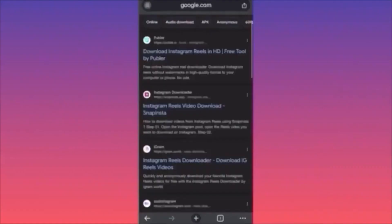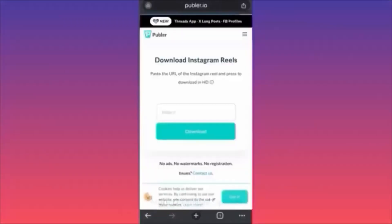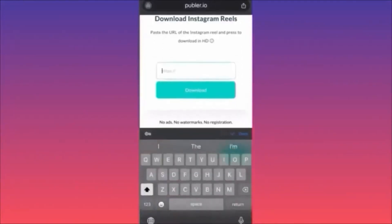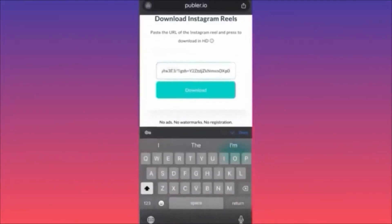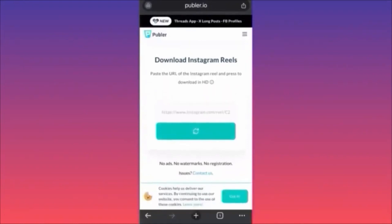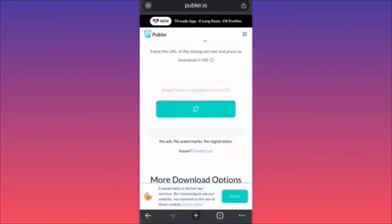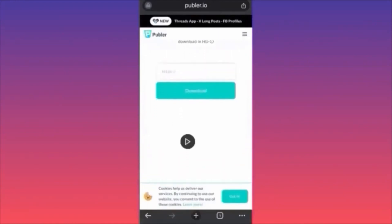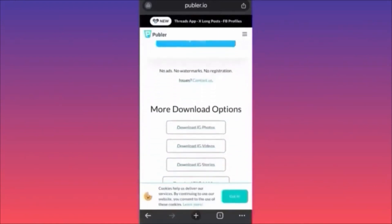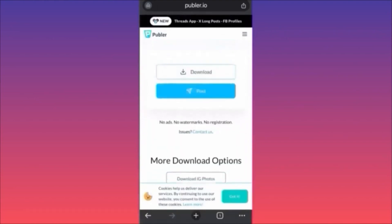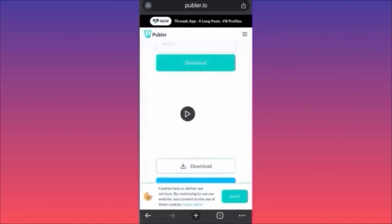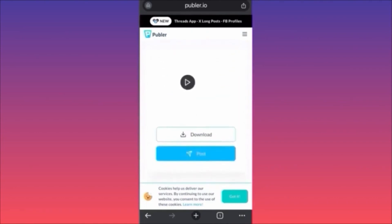Now go ahead on Google Chrome and look for publer.io. Paste the link and click download — that's how simple it is. No ads, no watermarks, no registration. After the video is downloaded, you can either download it or post it. This is how simple it is to download Instagram reels for free.